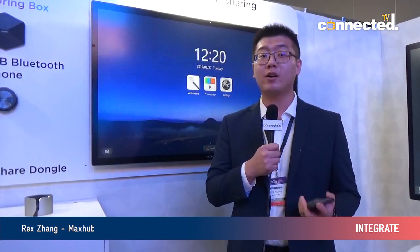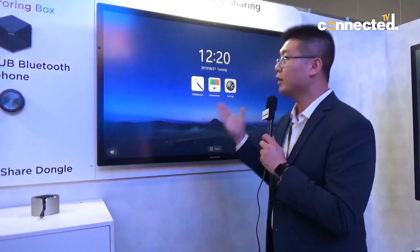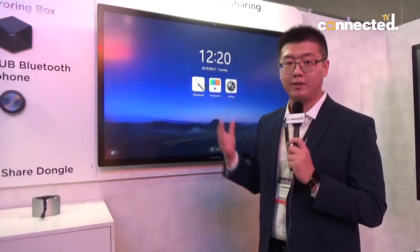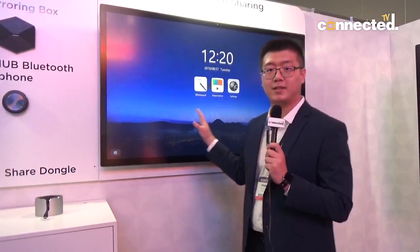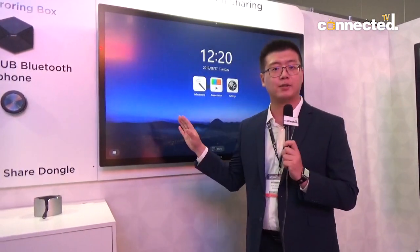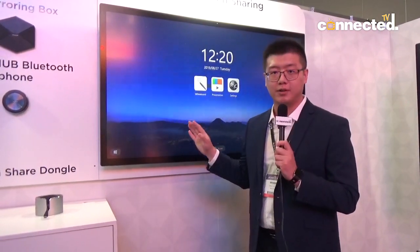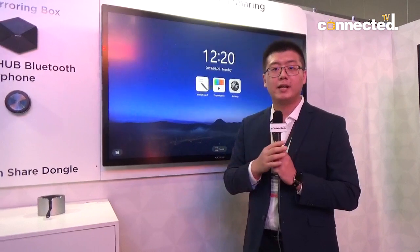Hello everyone, my name is Rex from MaxHub. Here at the 2019 Integrate exhibition, we are bringing the latest version of MaxHub to the event. As you can see behind me, this is the interactive flat panel in the Ultimate series of MaxHub.